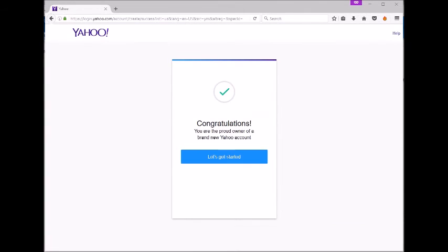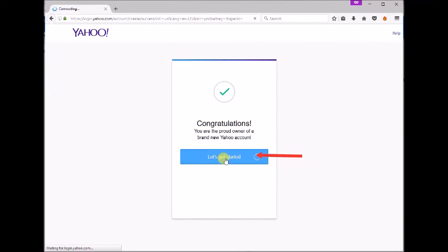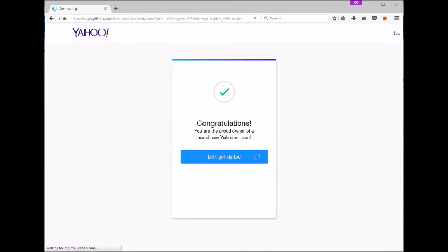Now you will get a welcome message on your new Yahoo account. Click let's get started to access Yahoo mail. Congratulations for creating a new Yahoo email account.